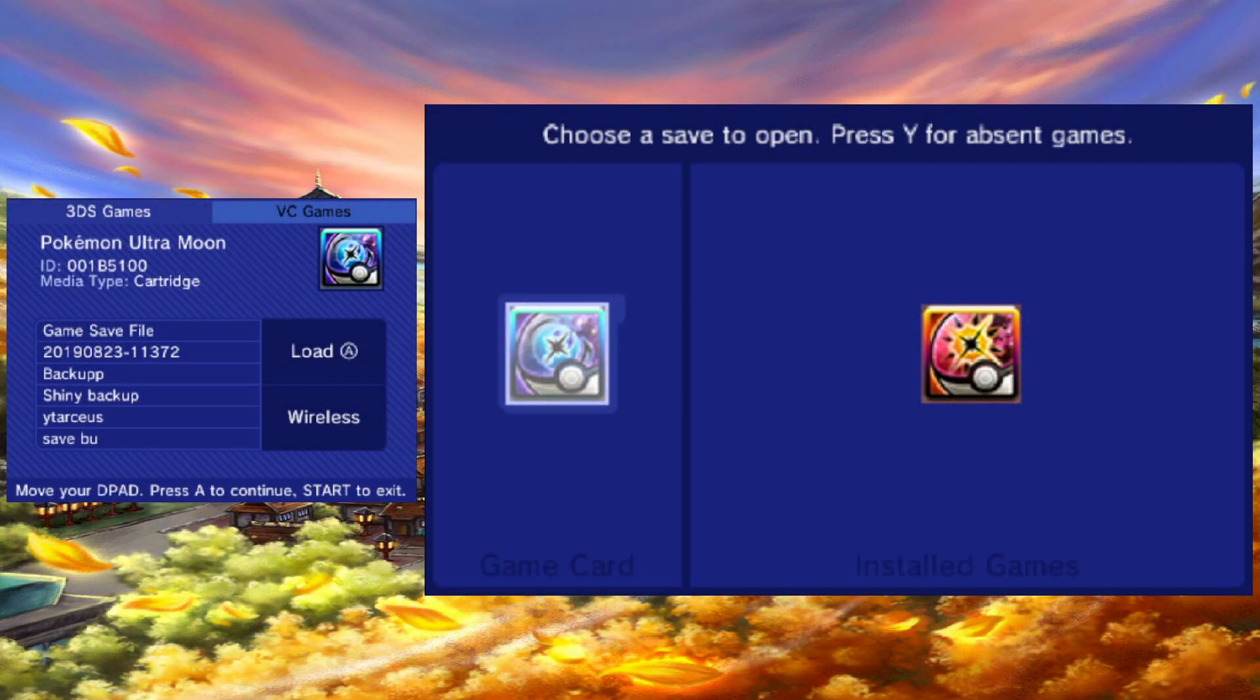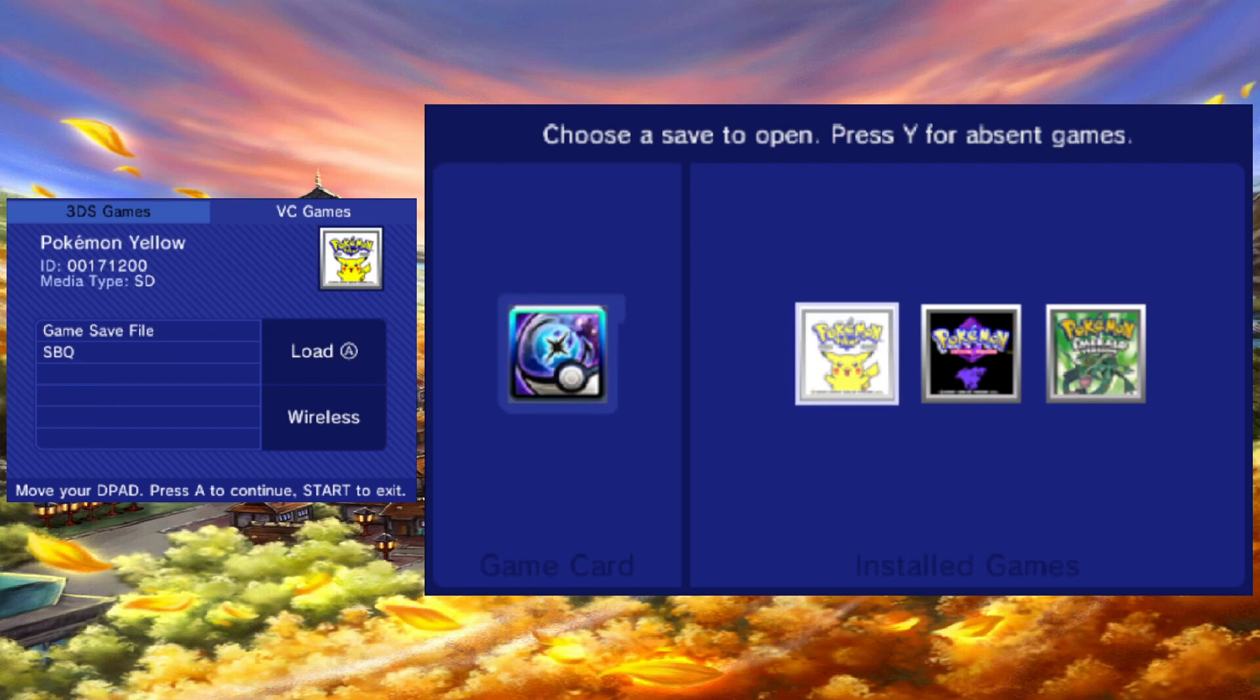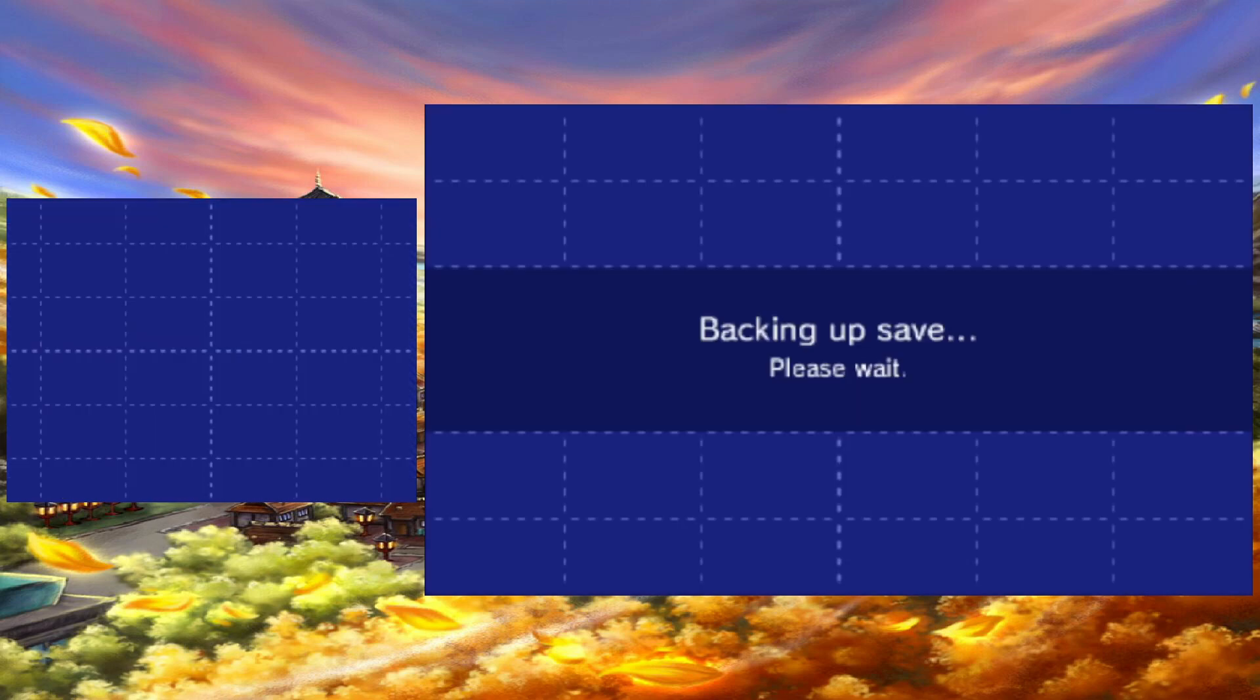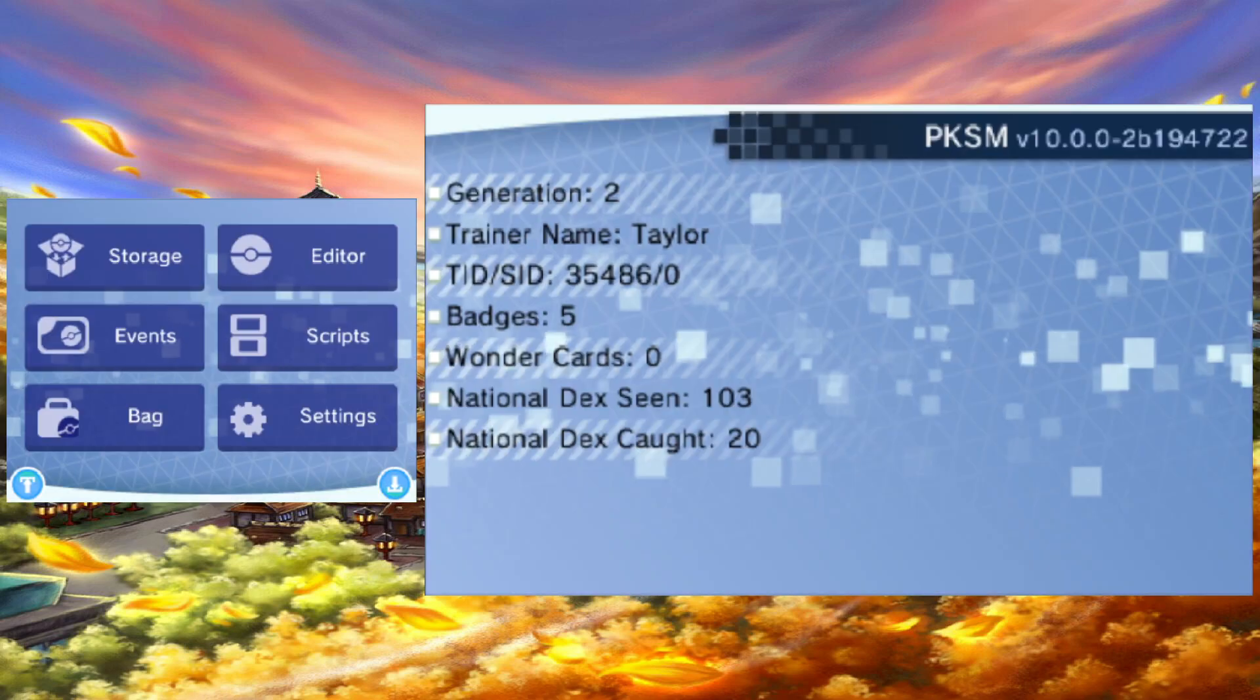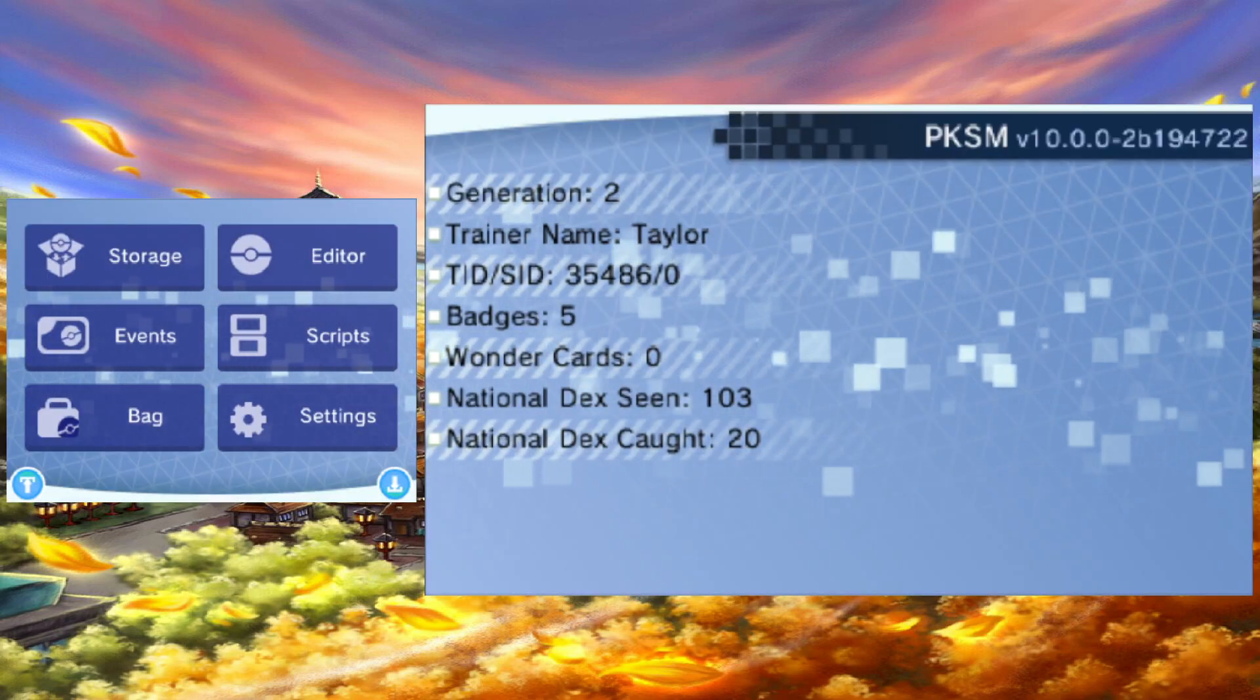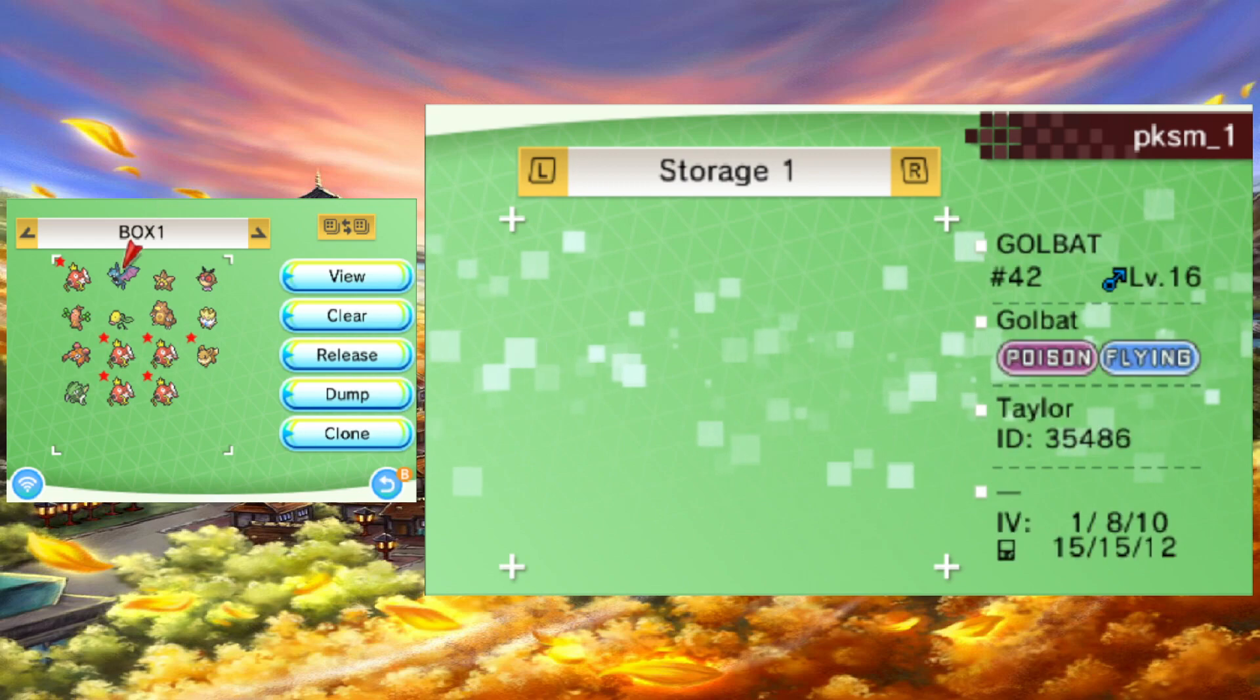Once you've found the game you want to transfer Pokémon from, go ahead and select it. Choose the save you want to open. Again, you can pick the current save or backup. For this tutorial, we will only need to use the storage option, so go ahead and tap on that.